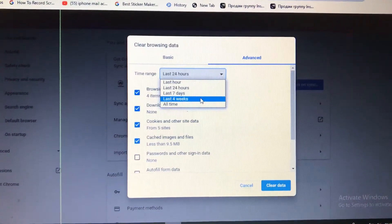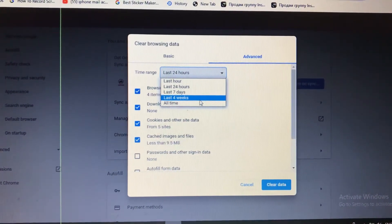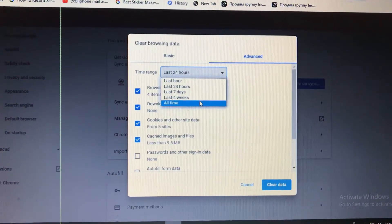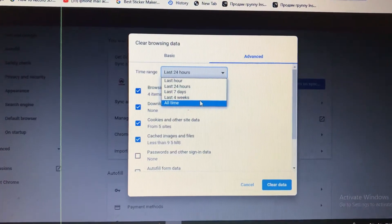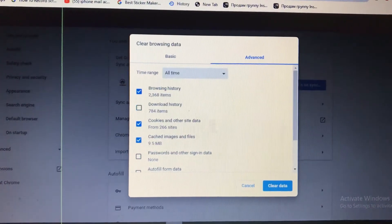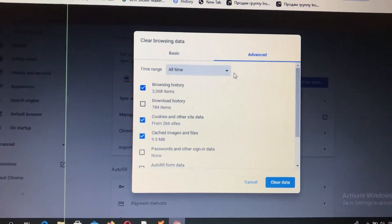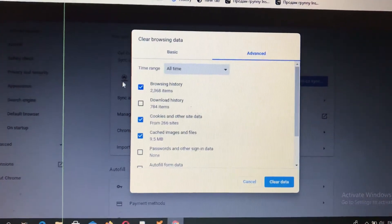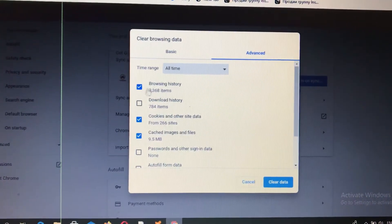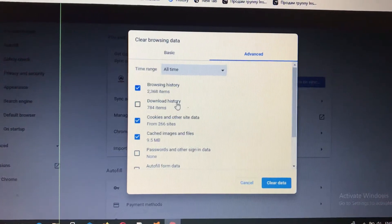We will choose all time. Choose here what items you want: browsing data, download history, cookies and other site data.